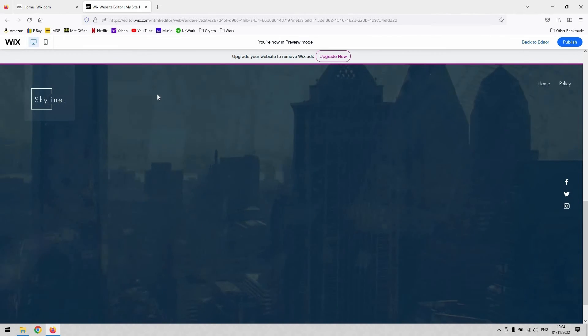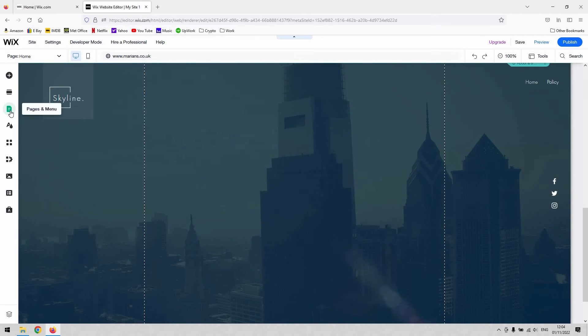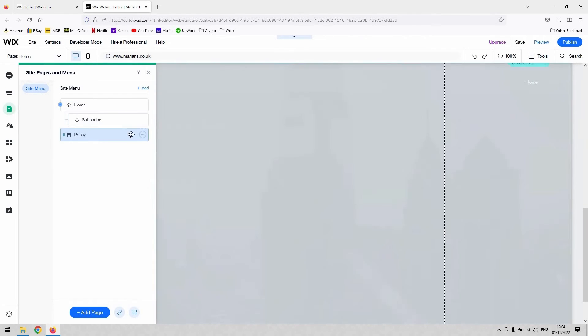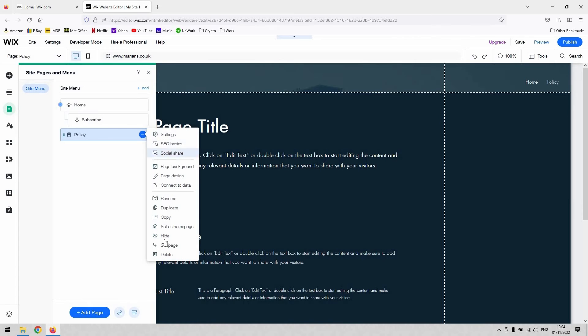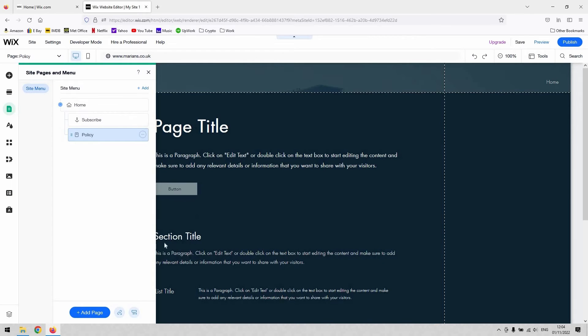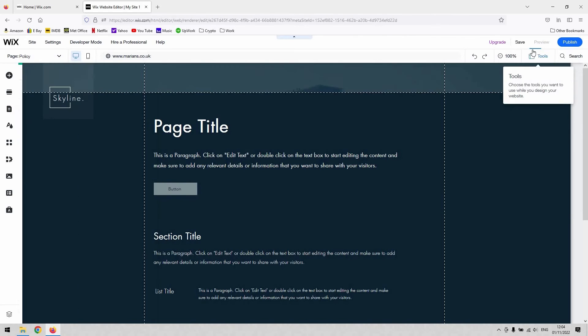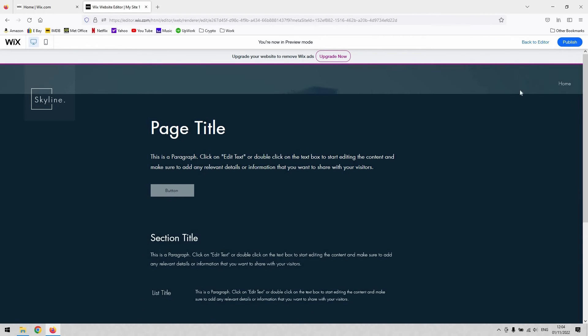If I go back to my editor and then go back to pages again, I'll use policy and also make that a sub page. You can see that it's joined the subscribe page as well in this little spider diagram of sub pages. Now again, just to demonstrate, if I go back to preview...